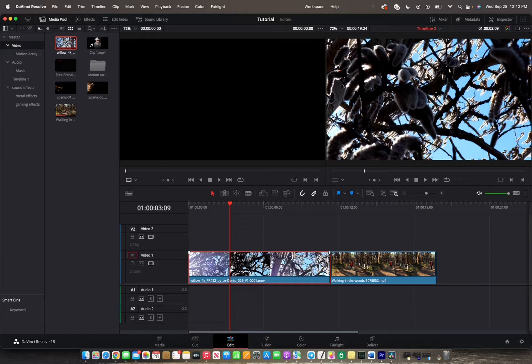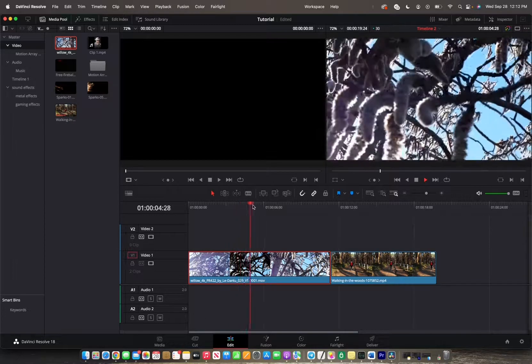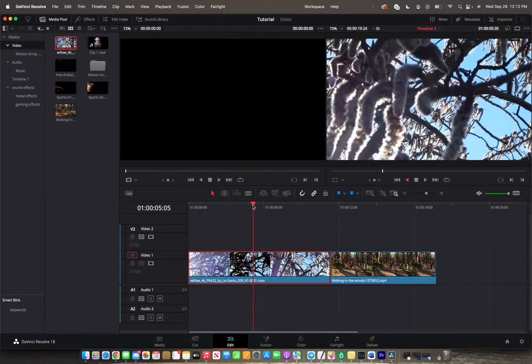So when you have your playhead at whichever point you'd like on your timeline, you can actually press the L key to play forwards, and then K to pause, and then J to play back.